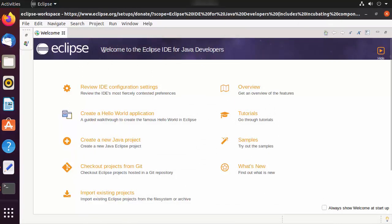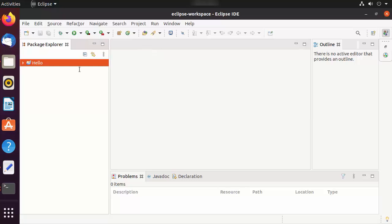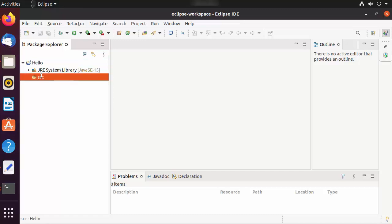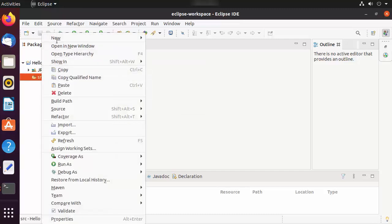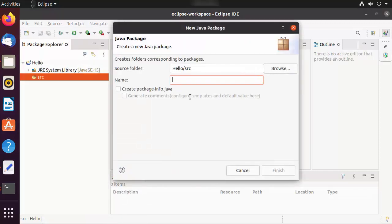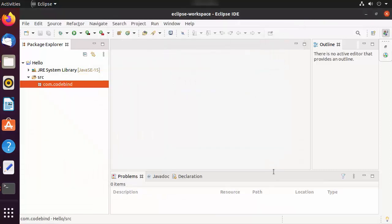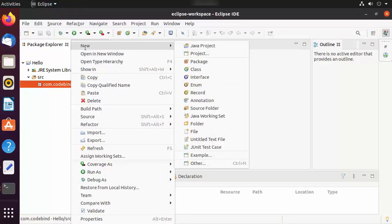If you see the welcome window and can't see the project folder, click the minimize option to show the Project Explorer window. You can also close the donate window. Inside the source folder, right-click, select New, then Package. Name your package — I'm naming it 'com.codebind' — and click Finish.